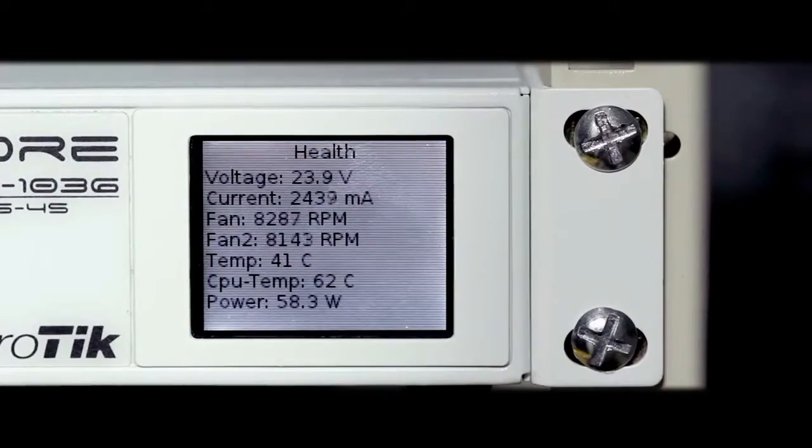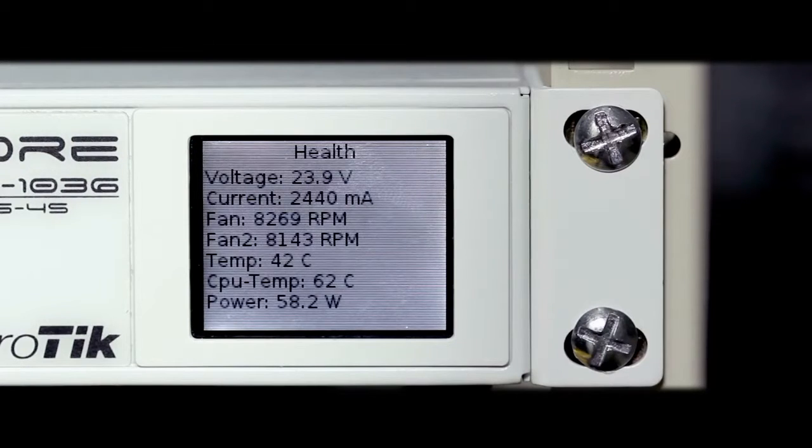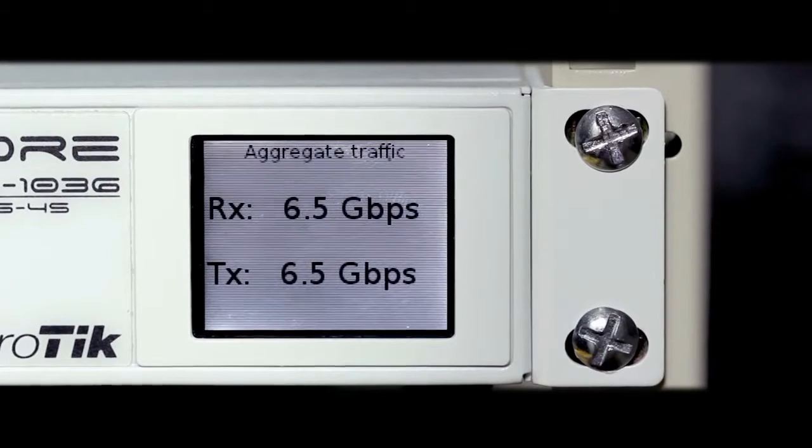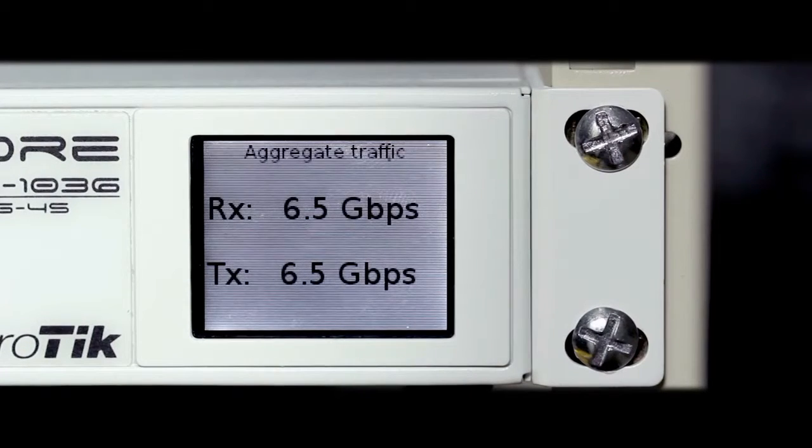A color touchscreen displays device status, traffic graphs or provides access to simple configuration options.